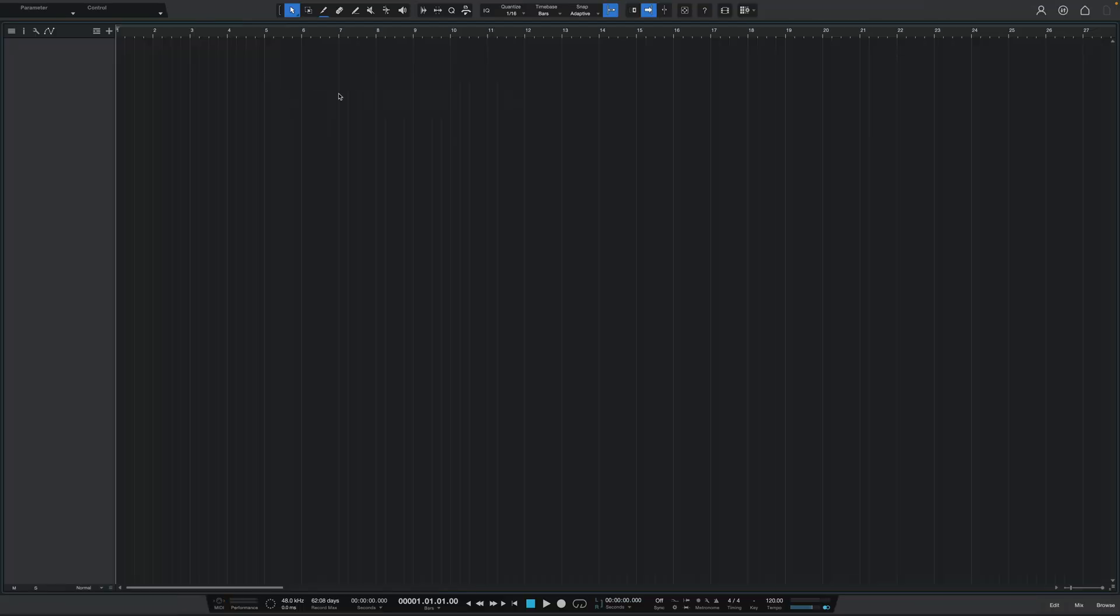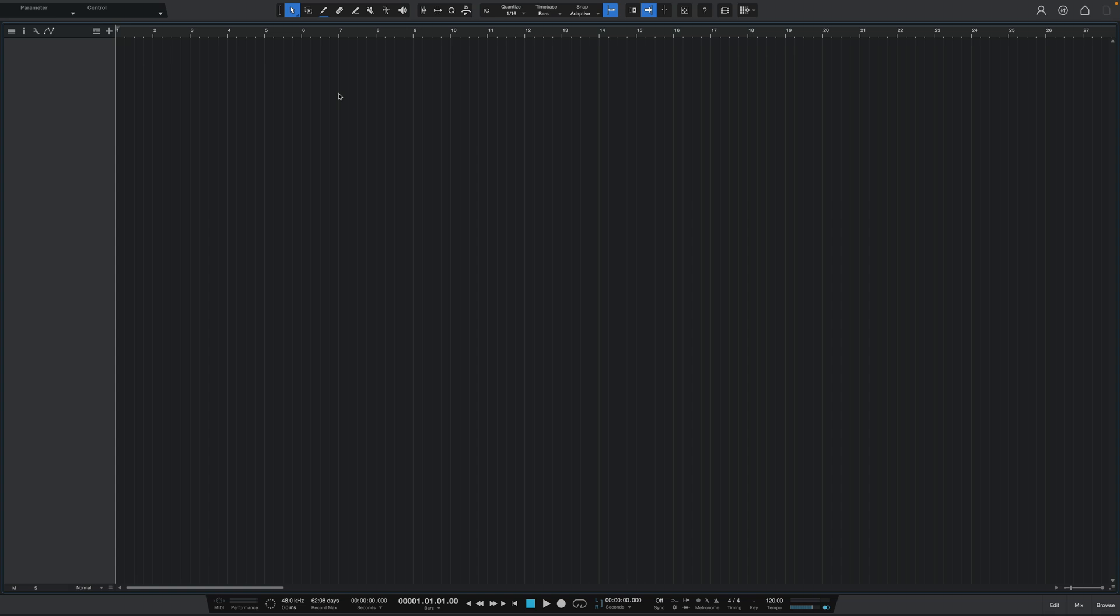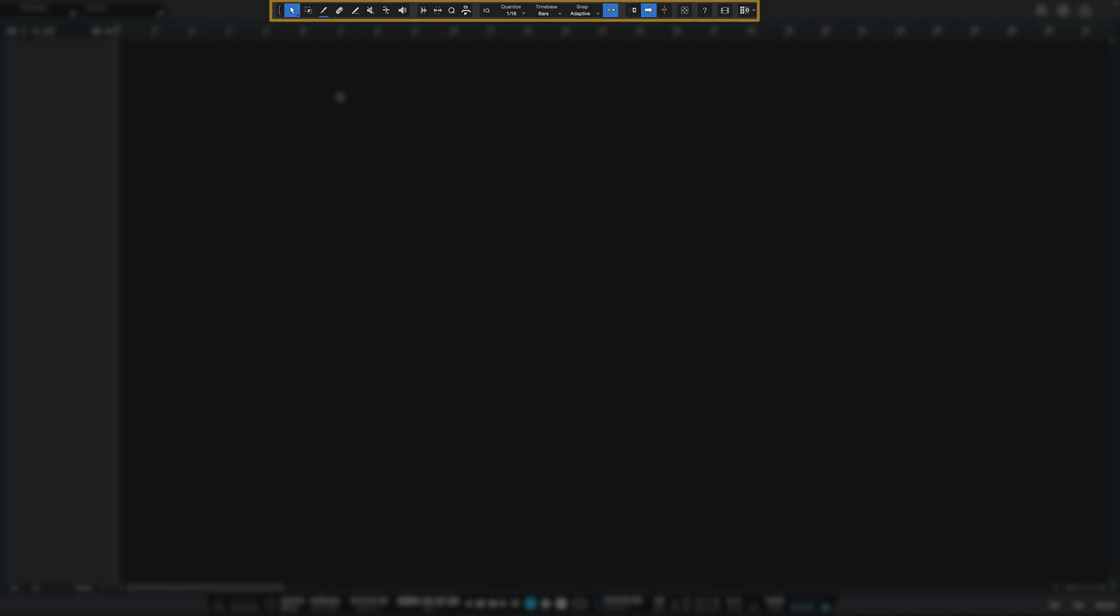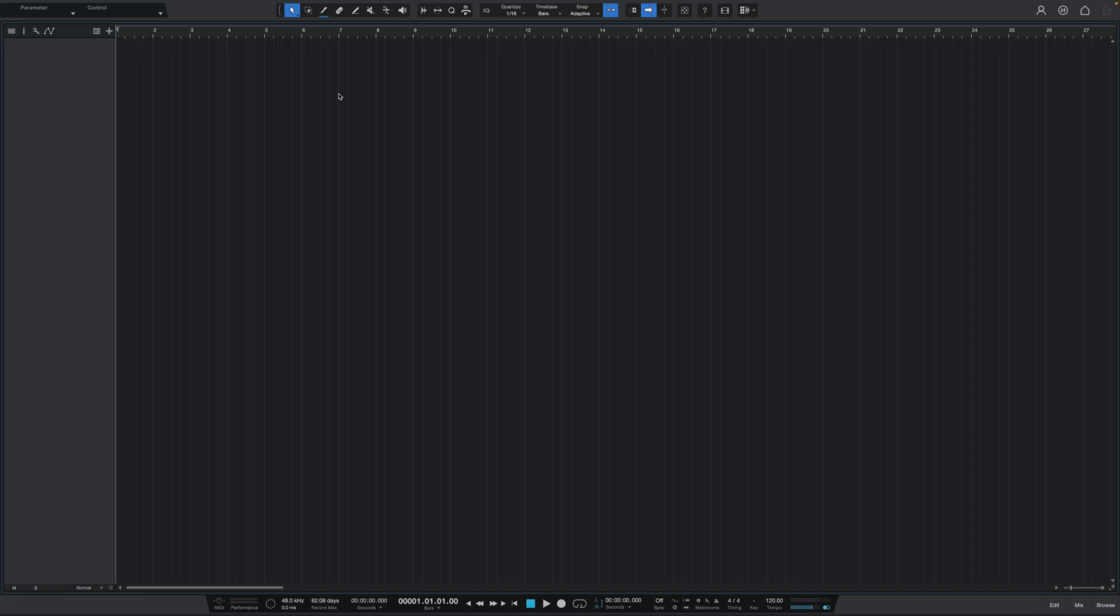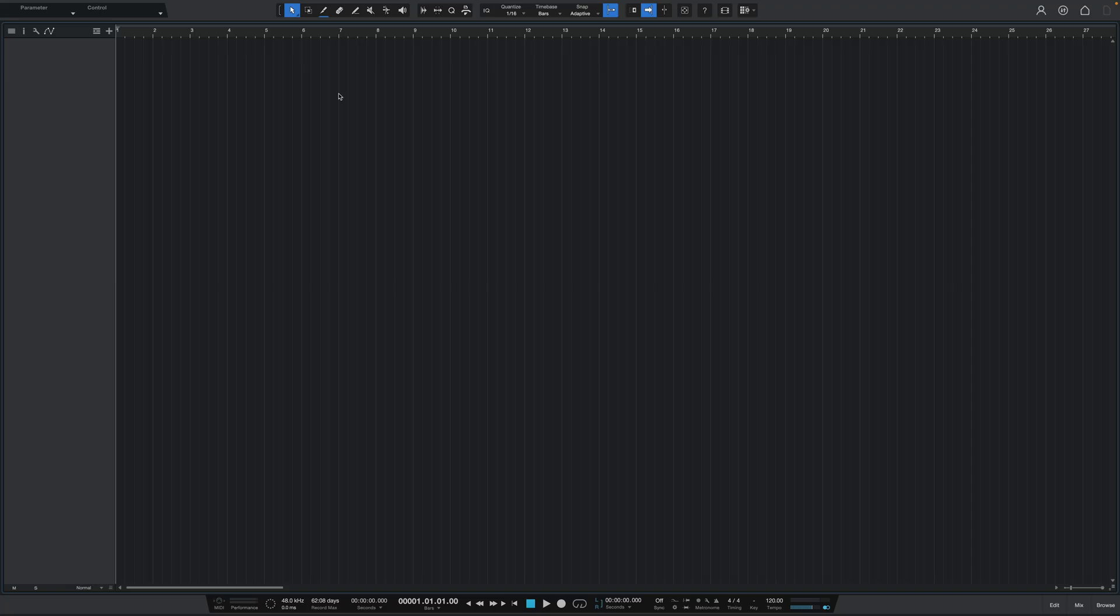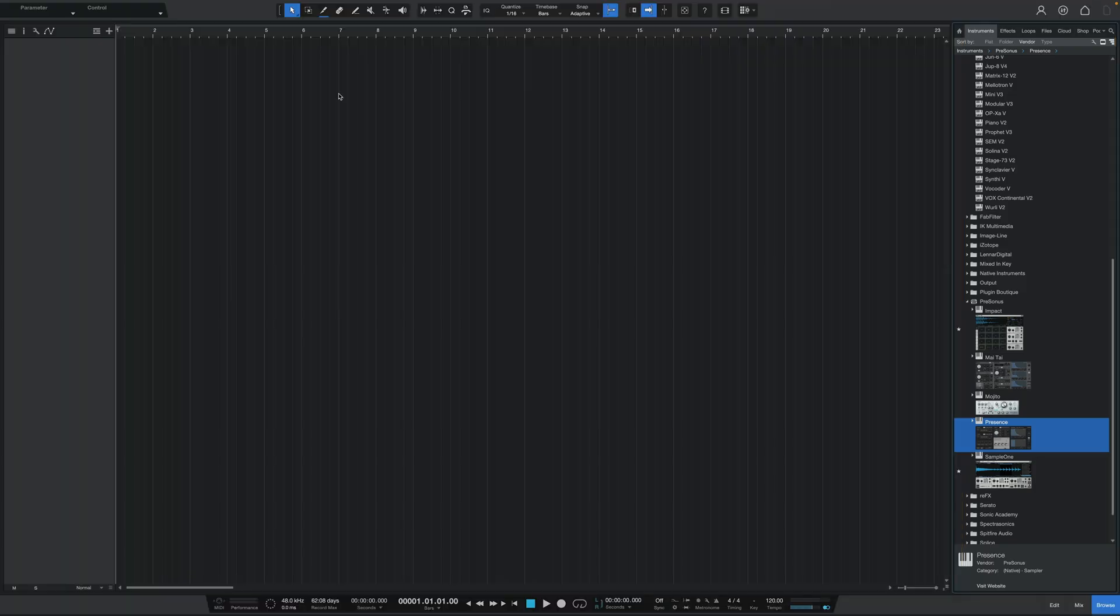First things first, if you take a look at an empty session, you can see that Studio One is laid out in sections, including the main arrange area in the center, the toolbar area at the top, the transport area at the bottom, the browser to the right, and the inspector window to the left.